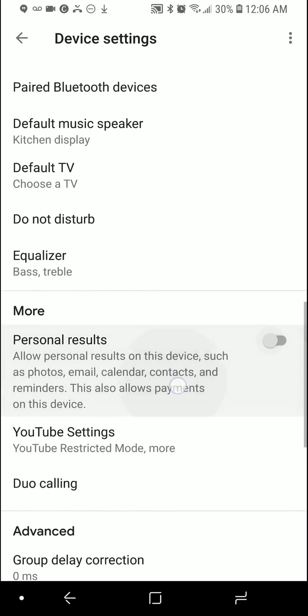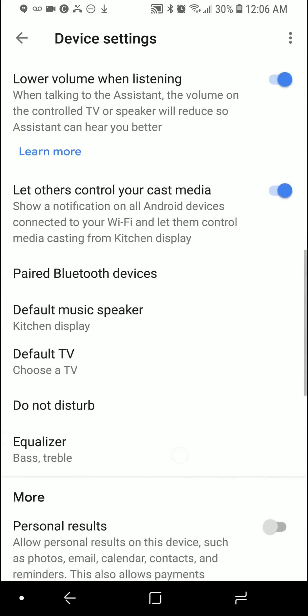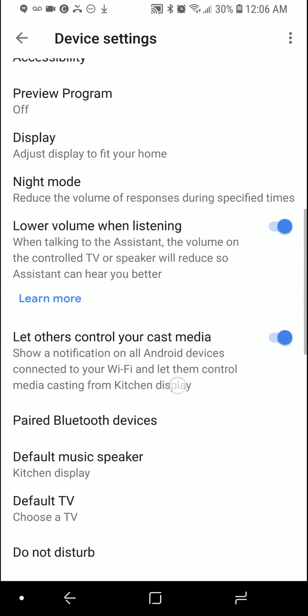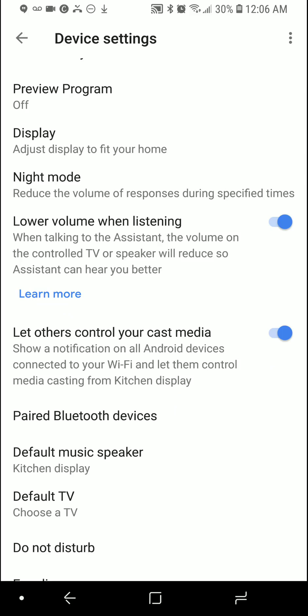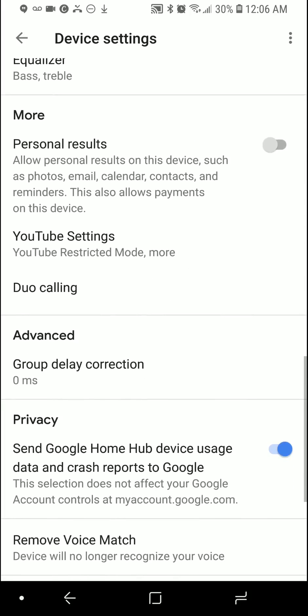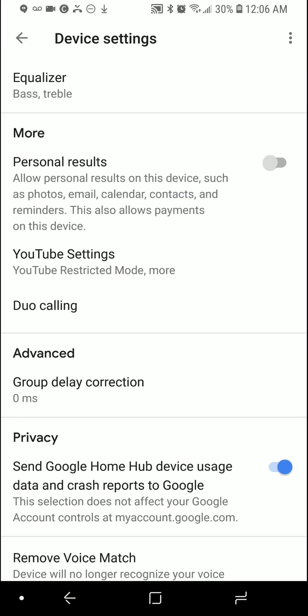The weird thing is if you decide to change into another account, you won't see this. Only the main person's account is going to be able to see these settings. If it's a shared account — say you switch to a secondary account or your family member's account — you're not going to be able to see this setting. So make sure you do it as the primary main account.